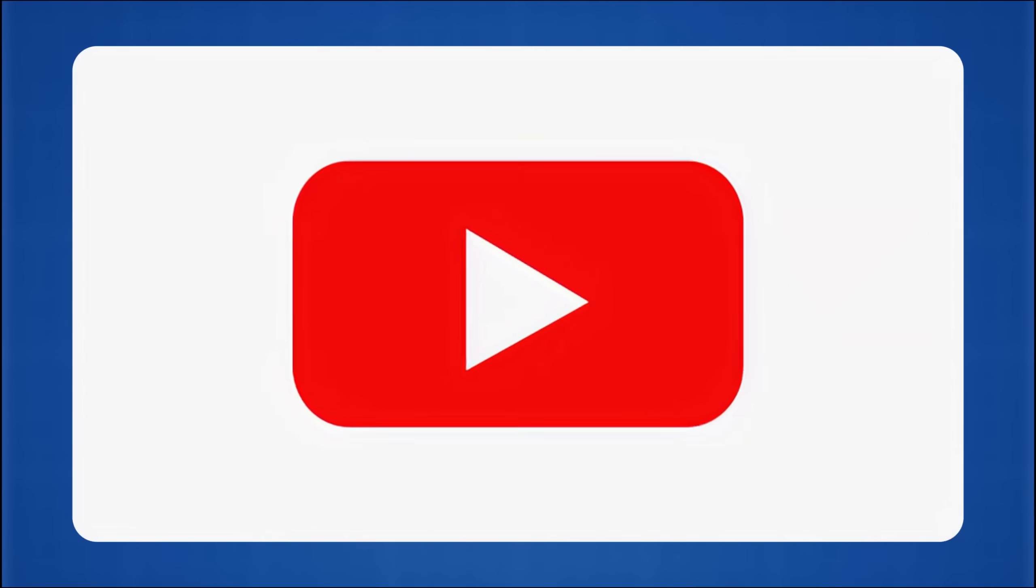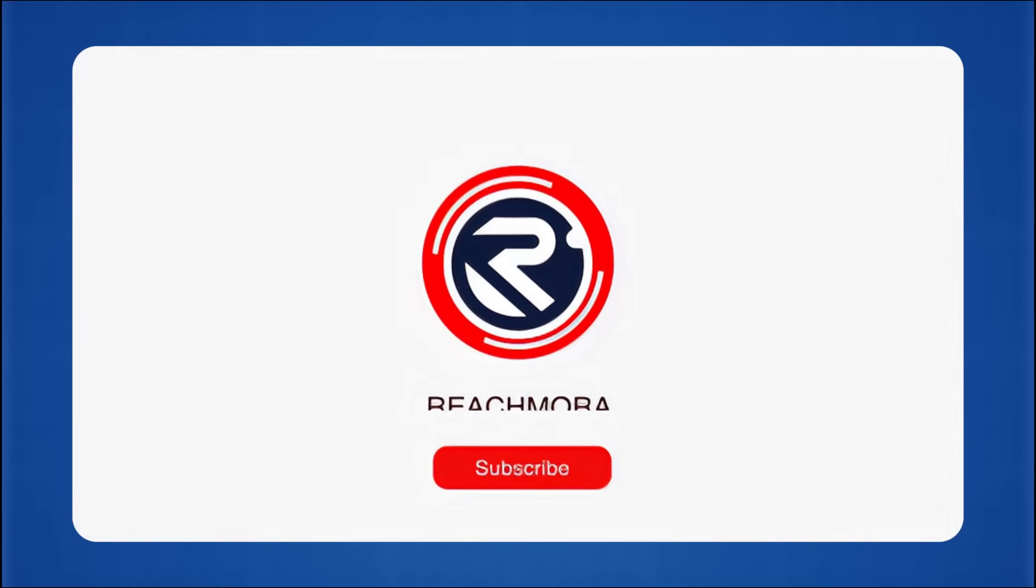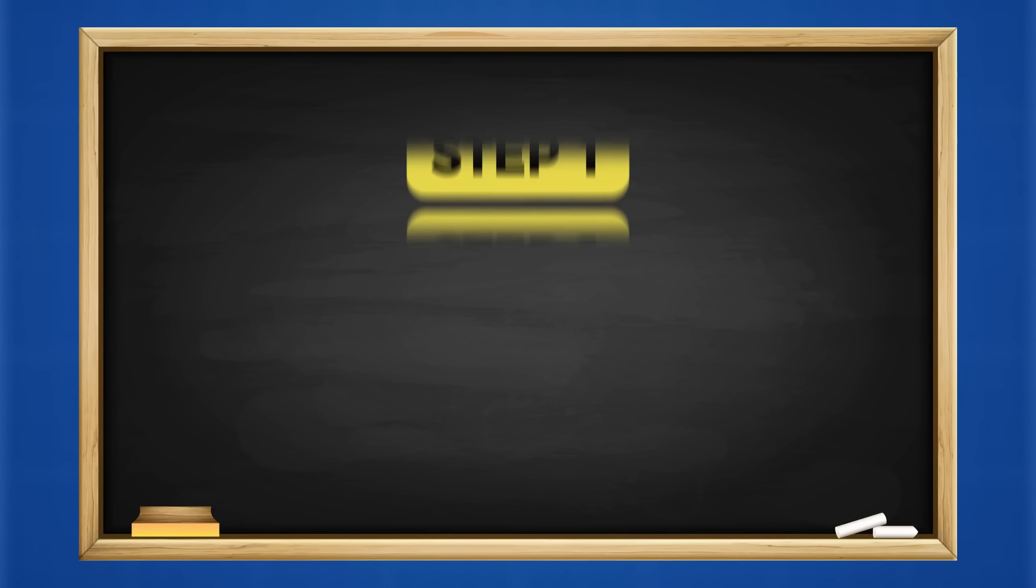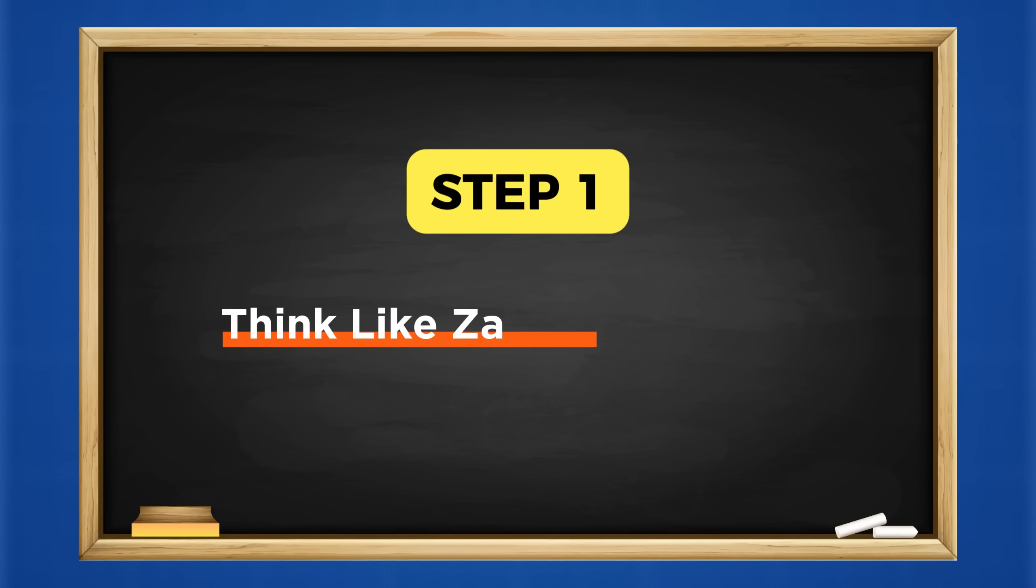So hit like, subscribe, grab your coffee, and let's get straight to it. I'm not here to waste your time. Step one, the idea and script.